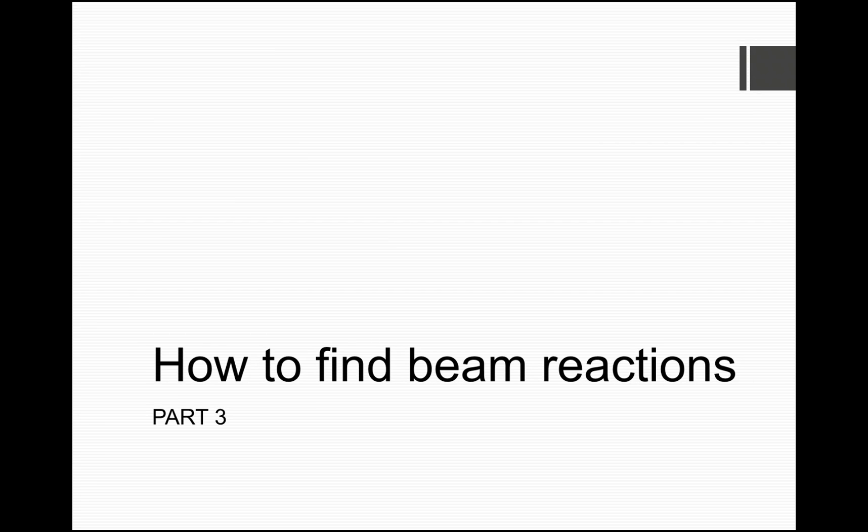In this video we will try to understand how to find out beam reactions in case of a simply supported beam carrying inclined load.